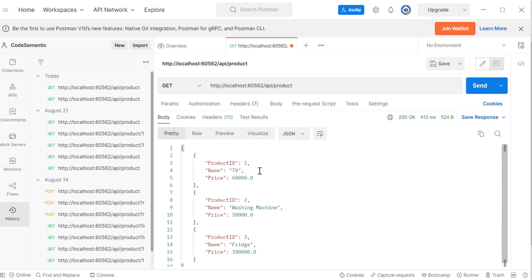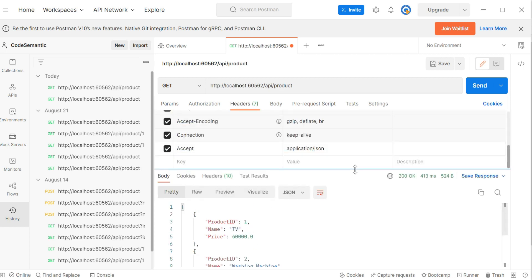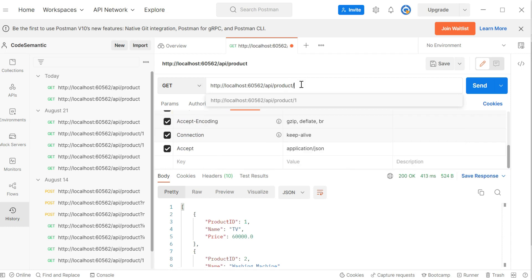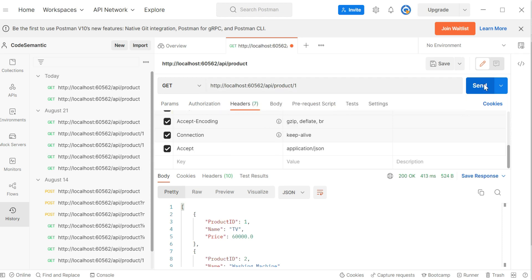So let us test another method also, which is accepting parameter. So again, that is also a get request. But the difference between both methods is that one is not accepting any parameter and another one is accepting parameter. So I will specify the index here. And again, I will say send.